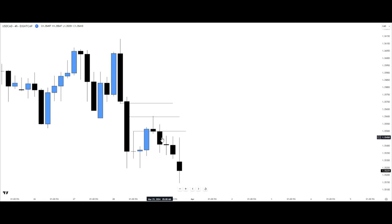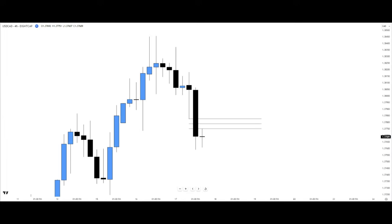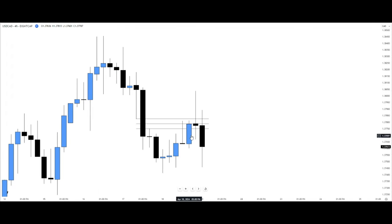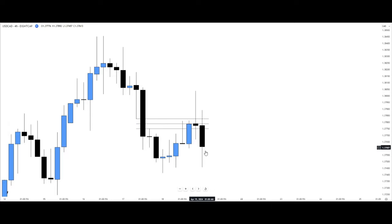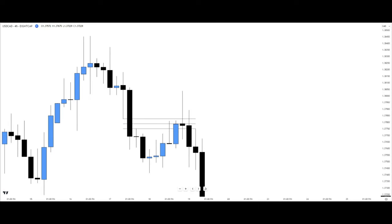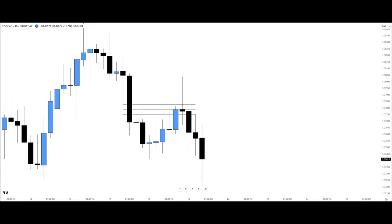Going forward, price delivered all the way to the sell side. Still on the consequence encroachment example, we can see how price traded even past the fair value gap, but the candle closed below the consequence encroachment level. Going forward, price delivered to the sell side. This is how you can apply the consequence encroachment of the fair value gap.